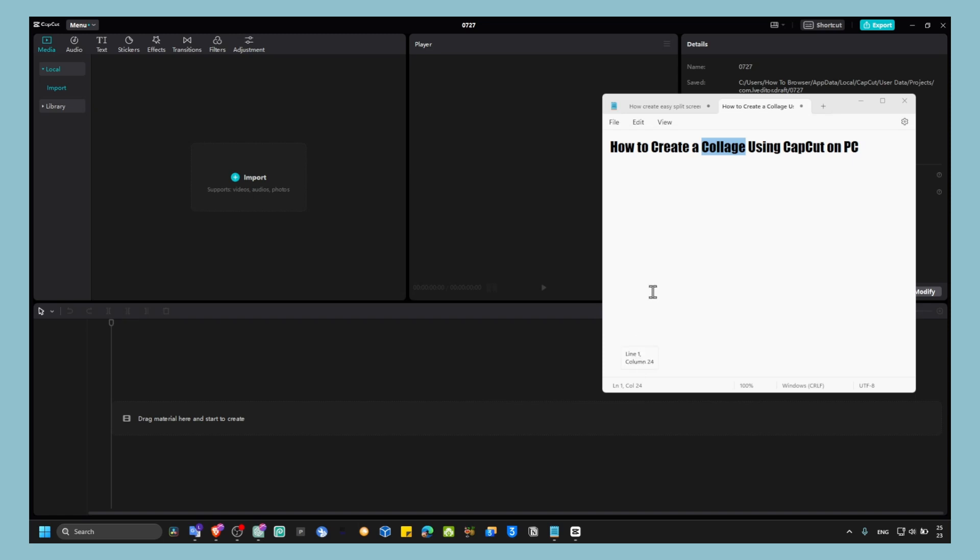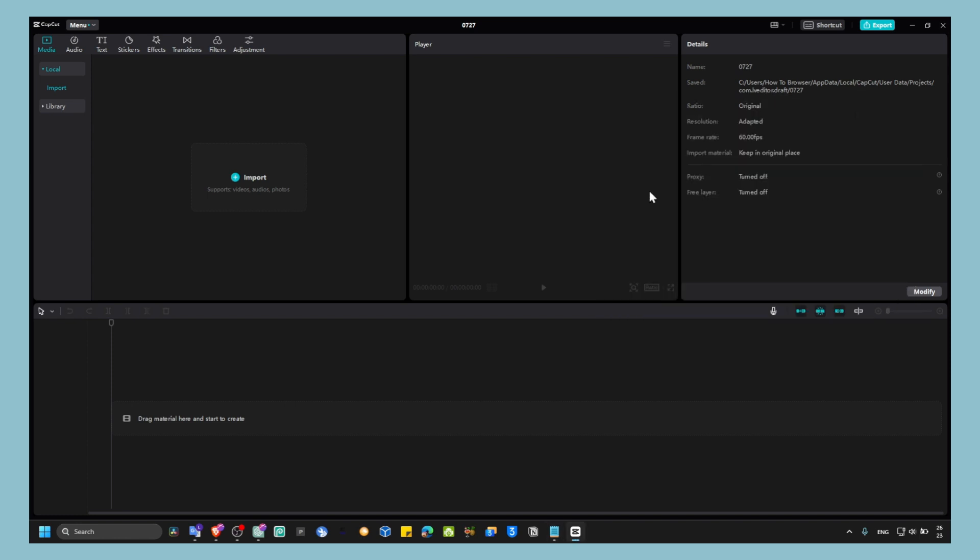I'm going to show you in this tutorial how you can create a collage using CapCut on a PC. The process is really easy, so don't worry. Just watch this video and you'll learn a method that will help you create a collage in CapCut PC. It's very easy, so let's jump right into this video.